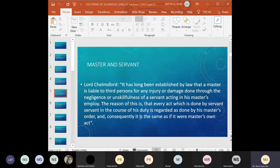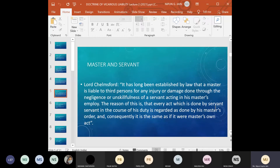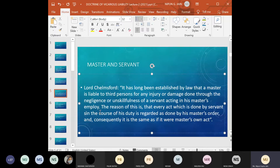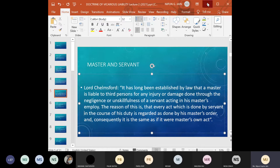Another aspect we will discuss is vicarious liability of master. As stated by Lord Glamsor: 'It has long been established by law that a master is liable to third persons for any injury or damage done by the negligence or unskillfulness of a servant acting in his master's employment.' The reason is that every act done by a servant in the course of his duties is regarded as done by his master's order, and consequently it is the same as if it were the master's own act.